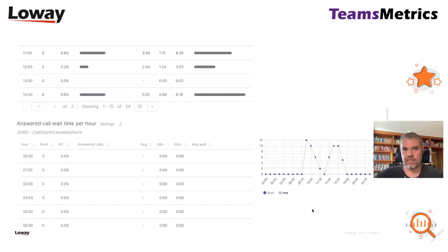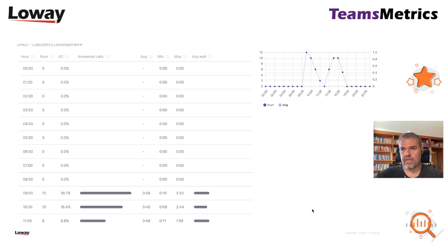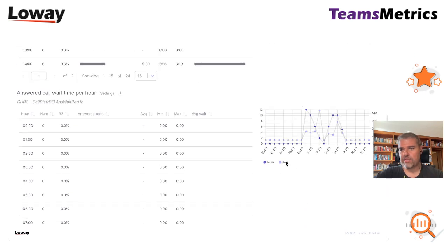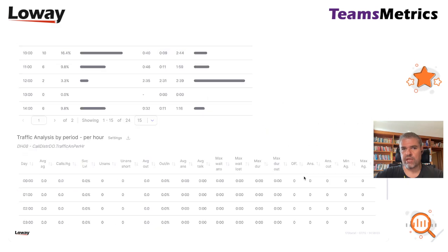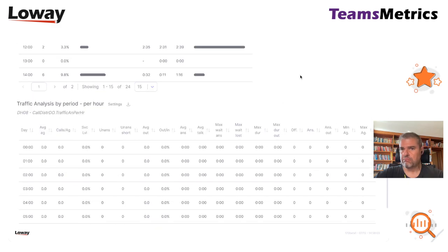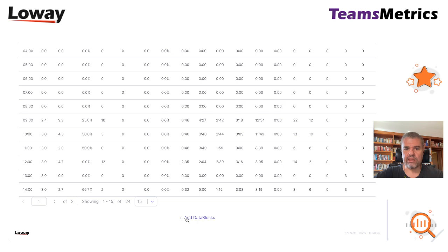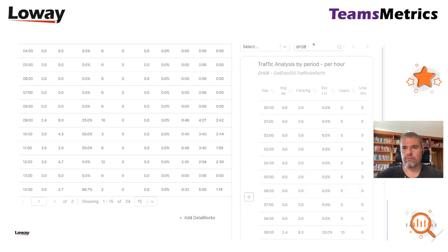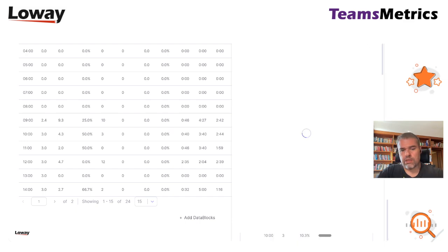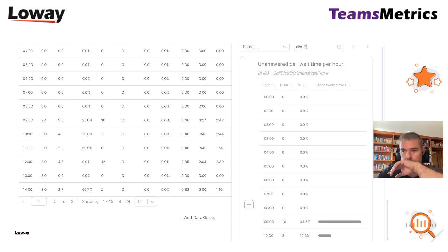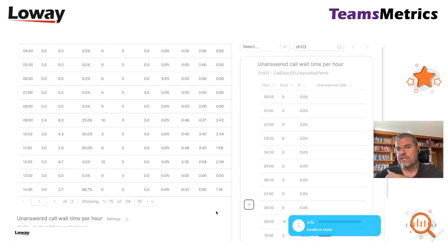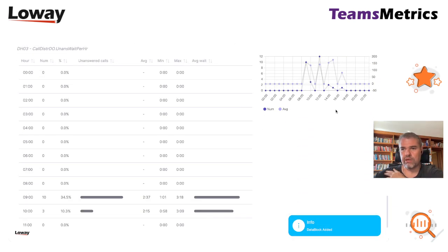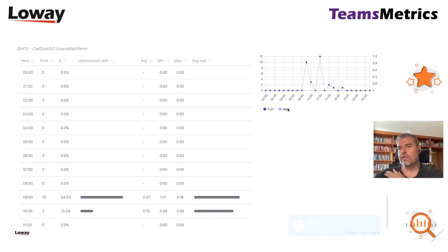This is the answer time. We can enter the other data block. I got the wrong one. This is the unanswered time per hour. This is going to be more interesting. Let's see.